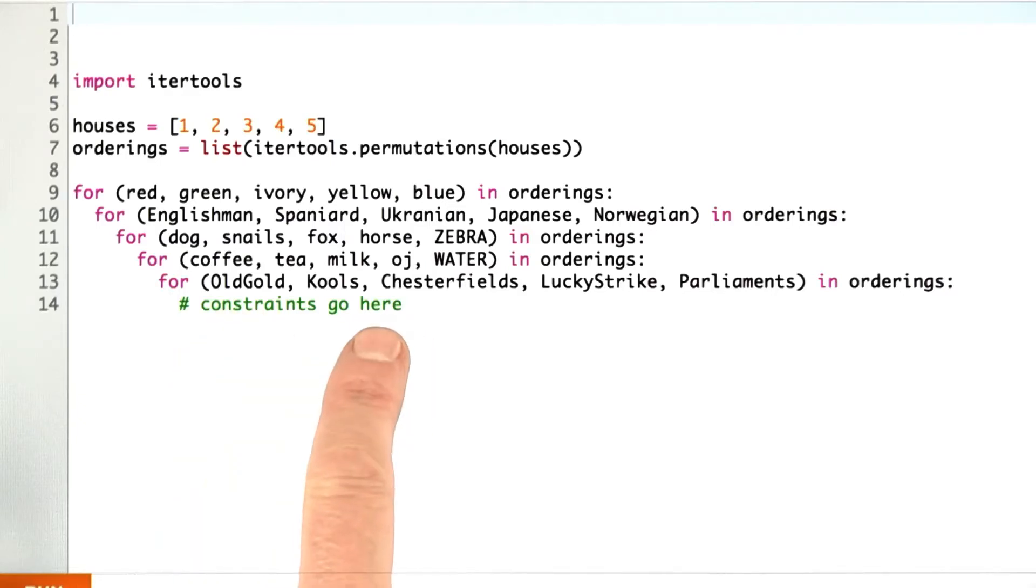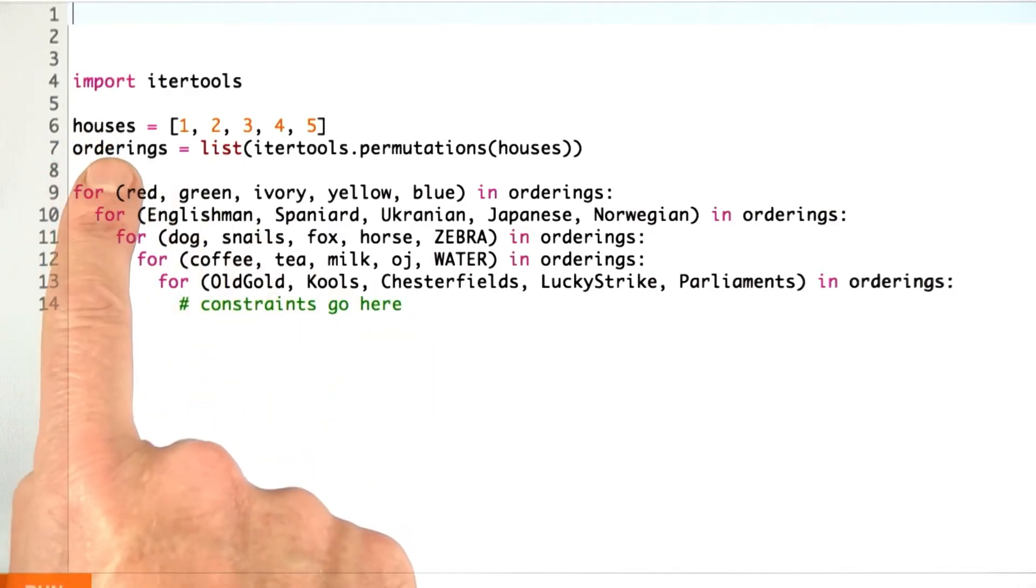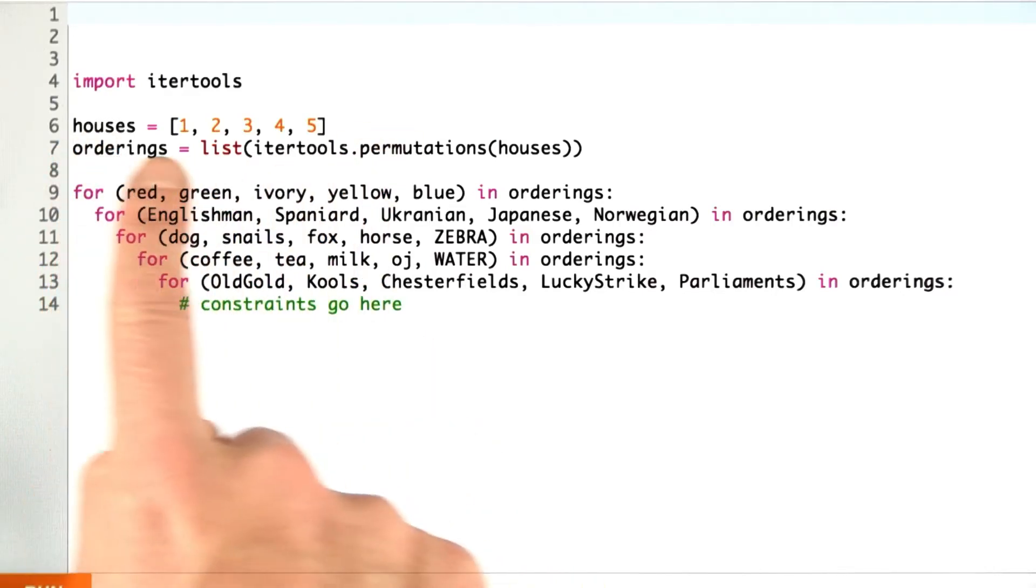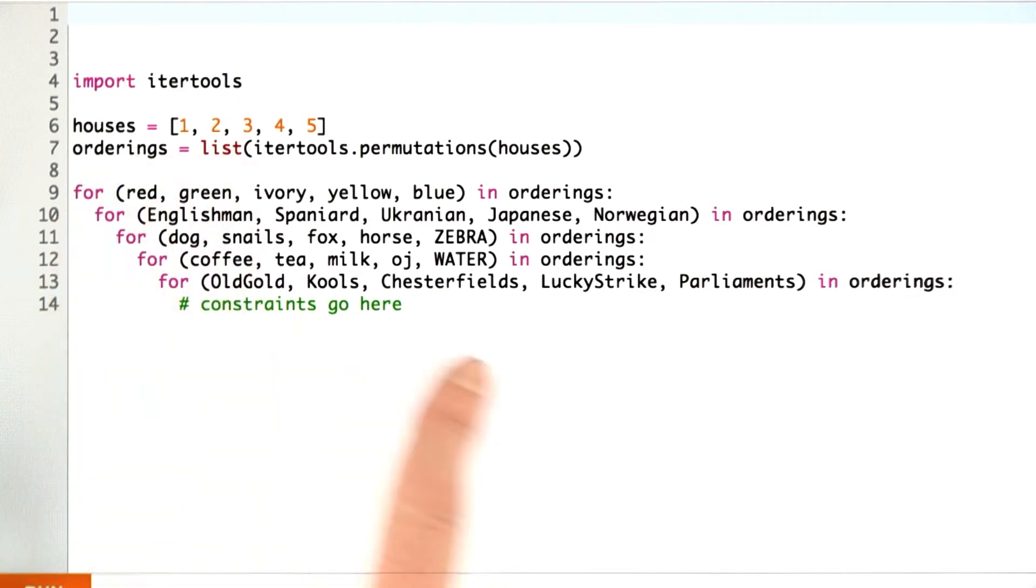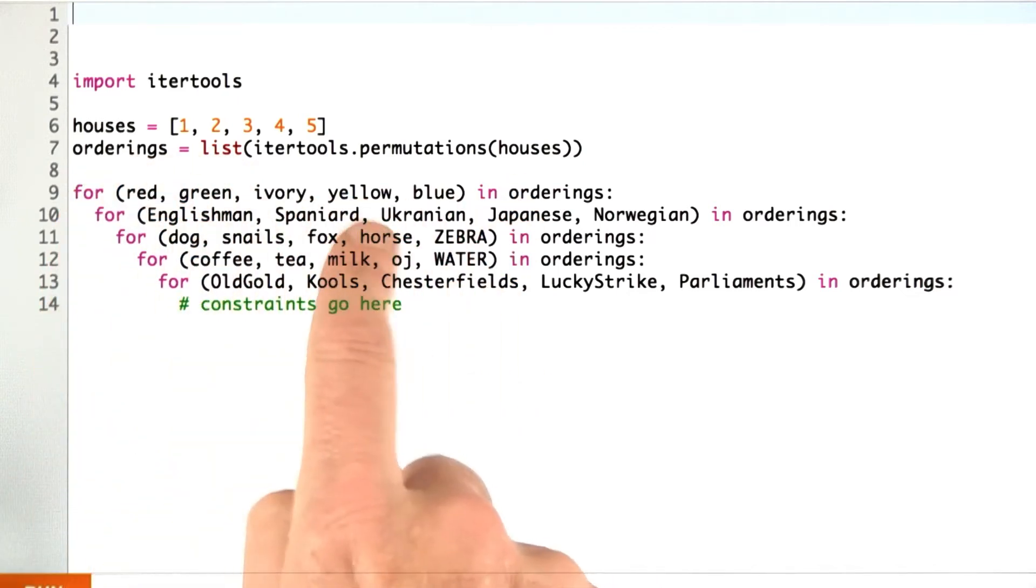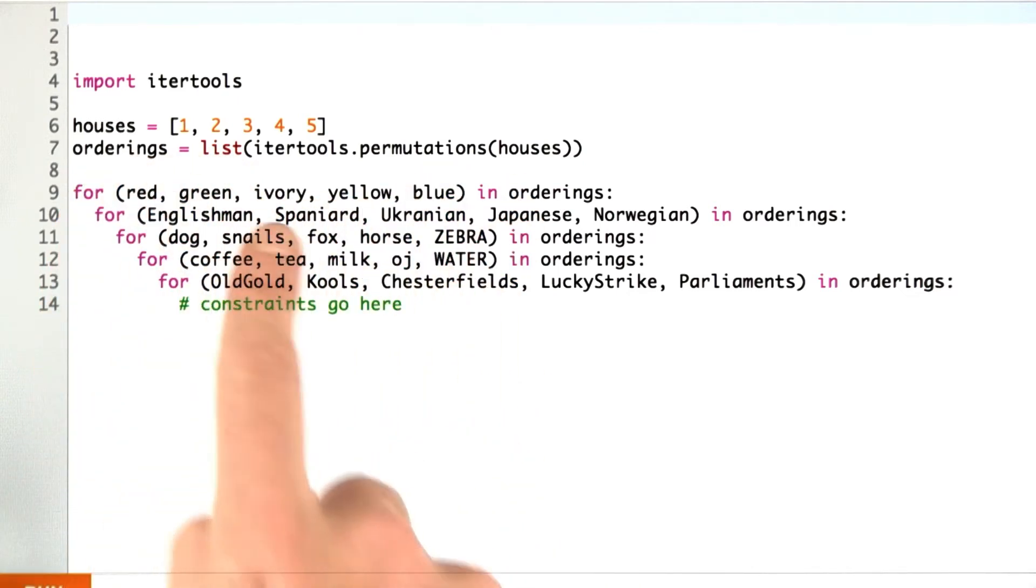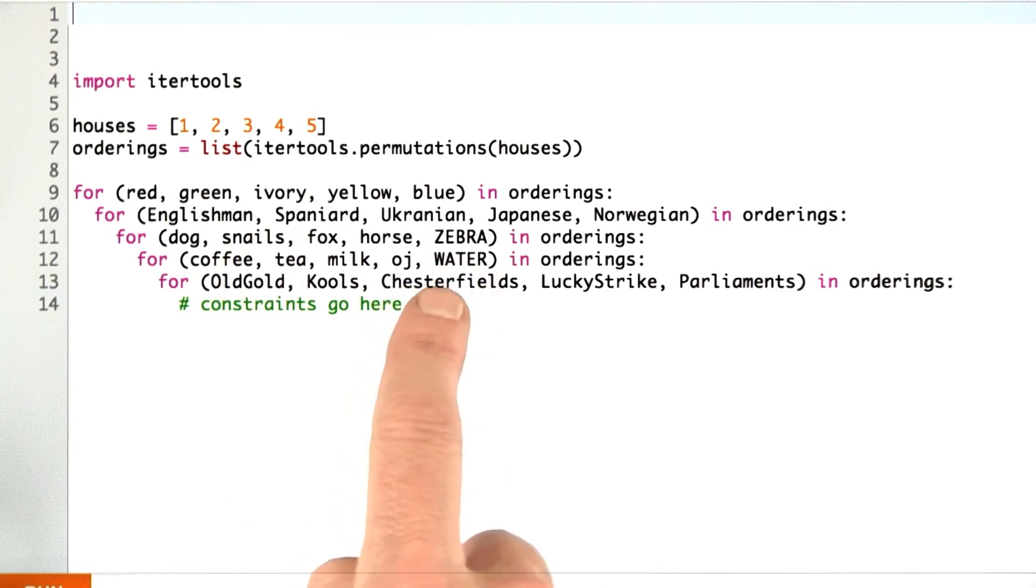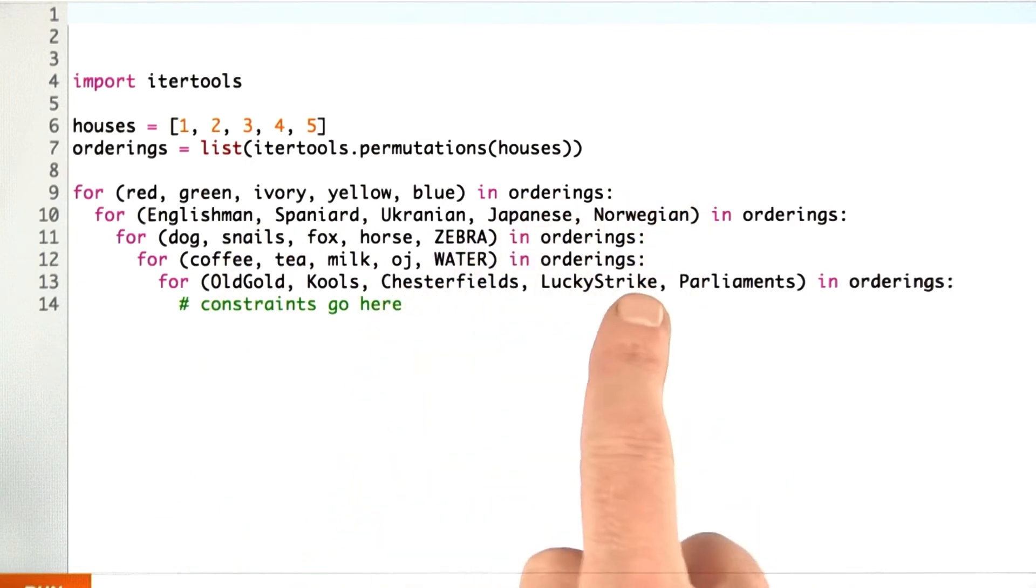Now, suppose we arrange our program like this. So we set up the houses, and we have a list of all 120 possible orderings, and then we iterate each of the five properties in each of the five property groups through all those orderings.